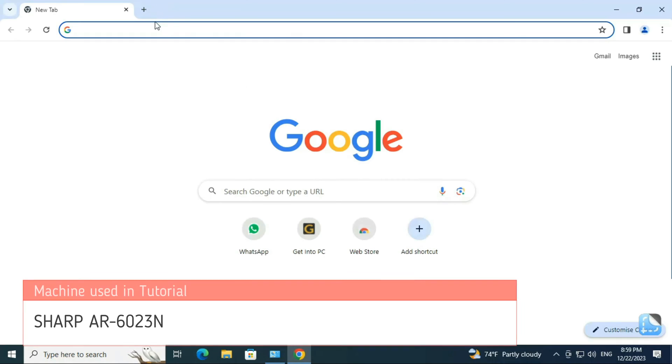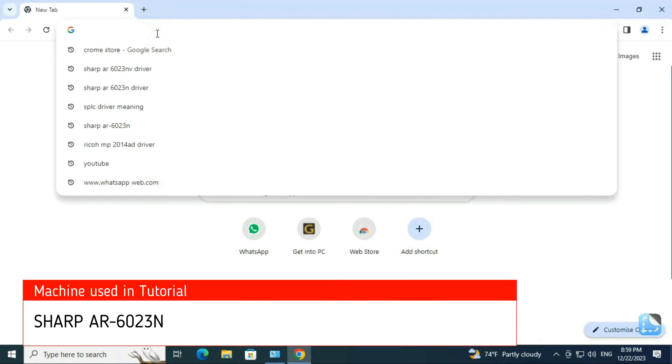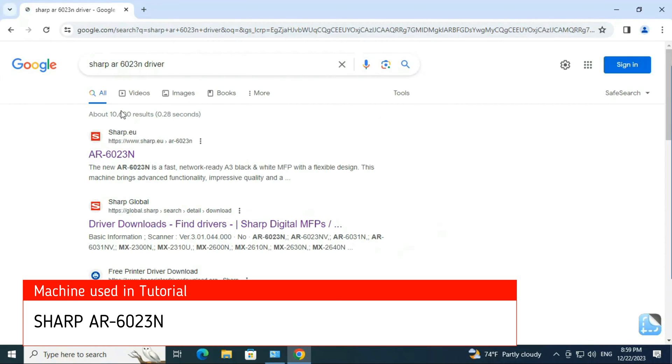Open any web browser and download the proper printer driver. Here I am using the Sharp AR 6023N model printer.